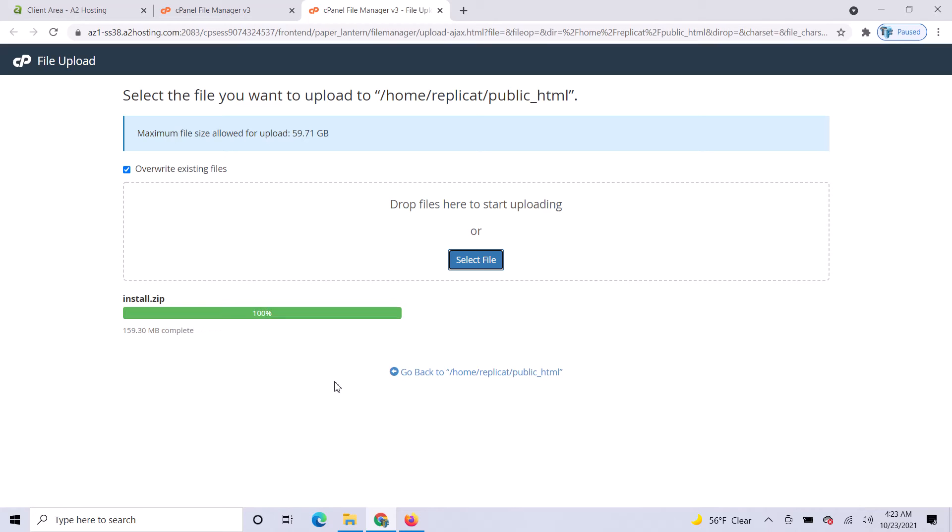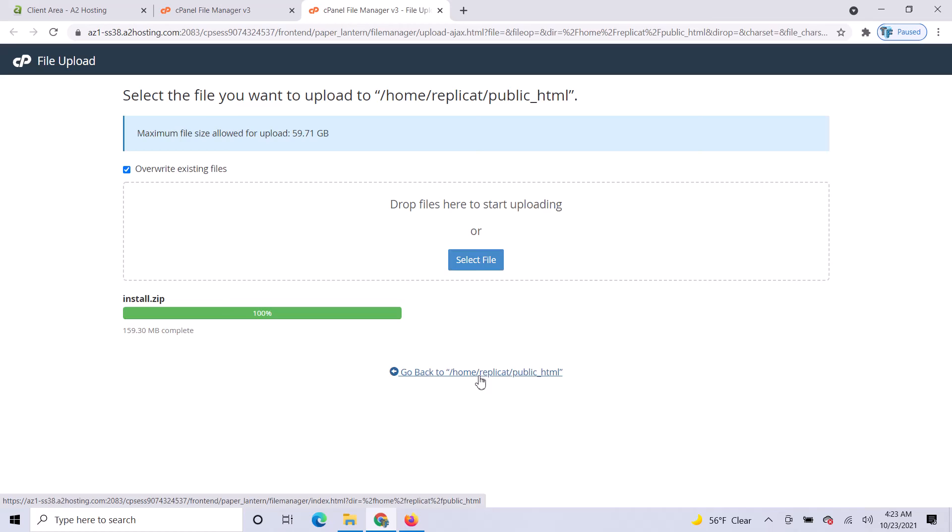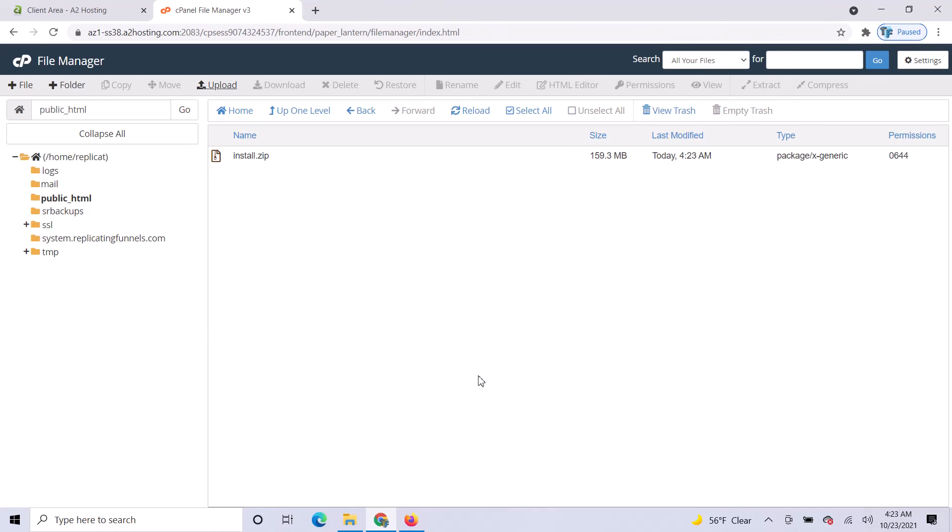Once that turns green, it should be uploaded and complete. Click on Go Back to Home and you'll see the install.zip file right there.